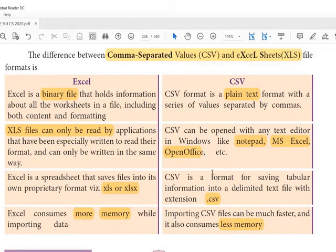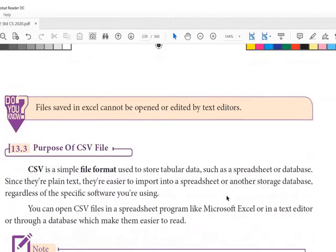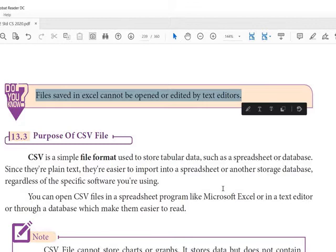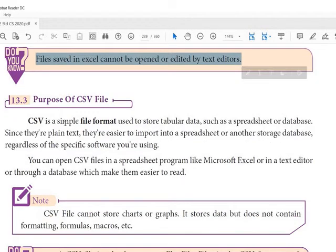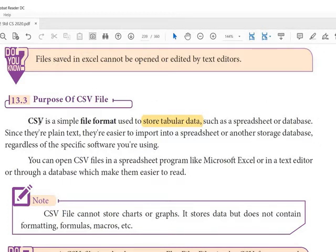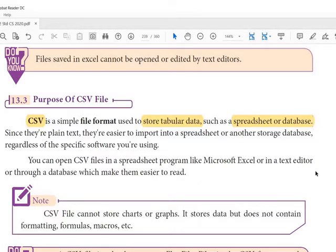Files saved in Excel cannot be opened or edited by text editors, but CSV files can be edited. It is a simple file format used to store tabular data — meaning it has rows and columns just like a spreadsheet or database. As it is a plain text file, it is easy to import and export, and the storage required is also very less. It can be opened in many text editors.